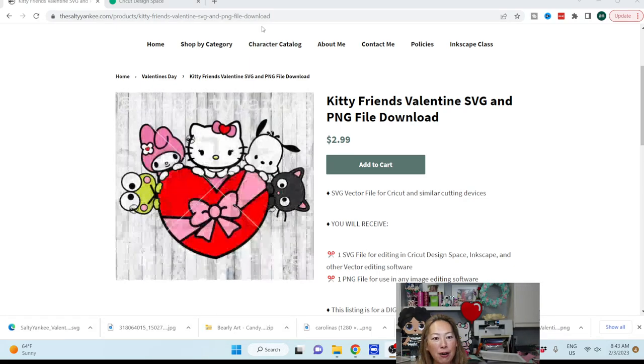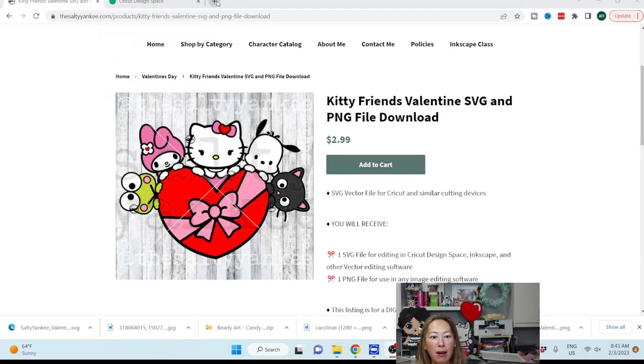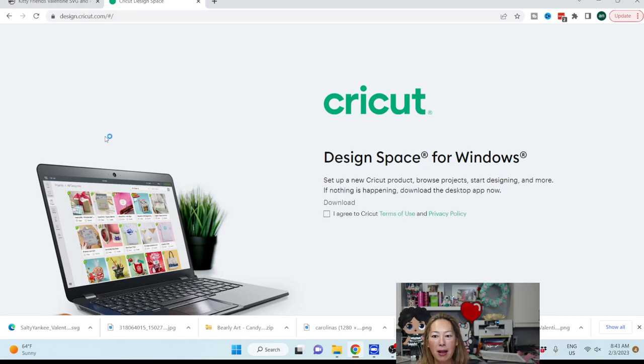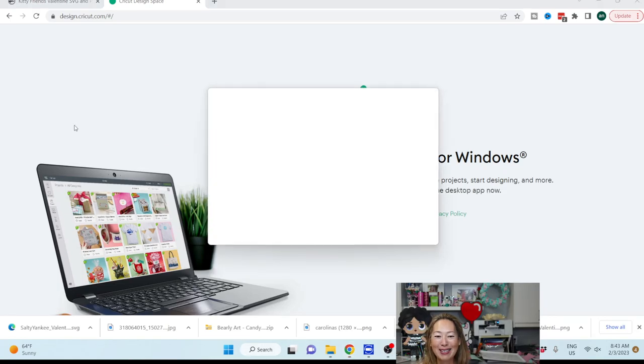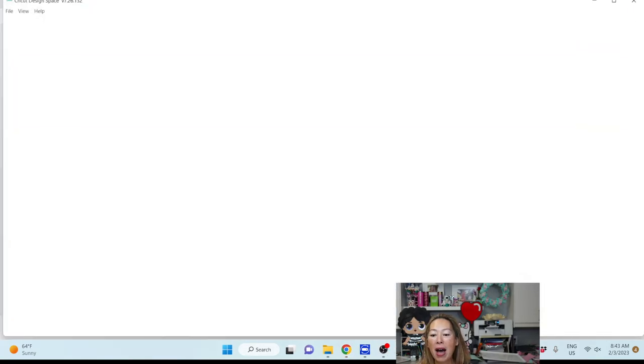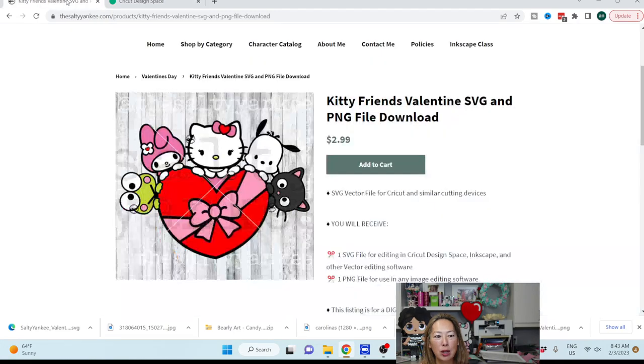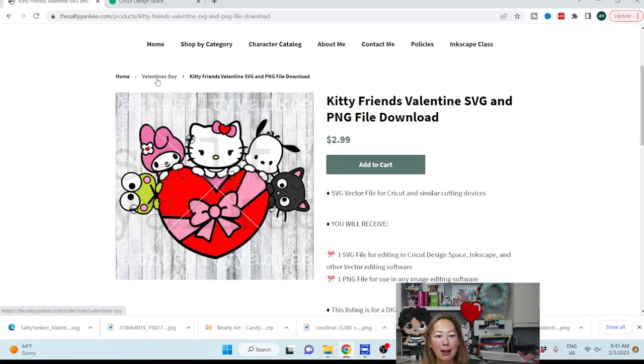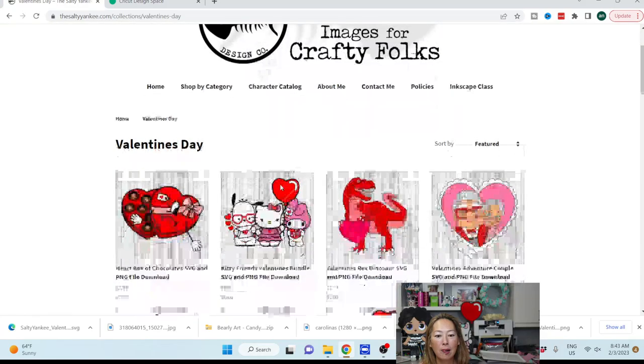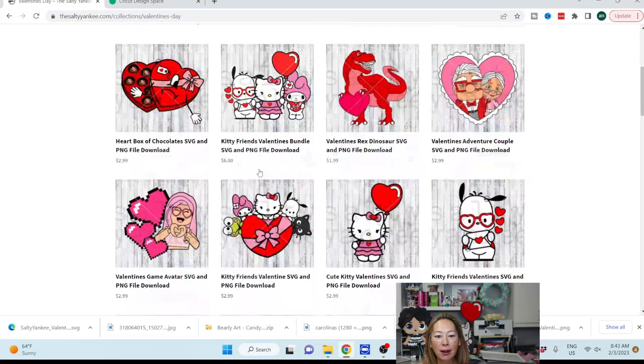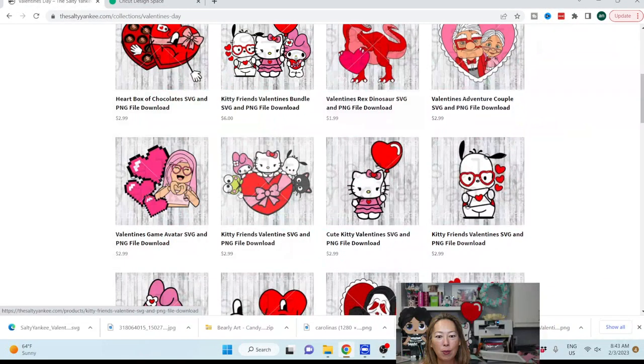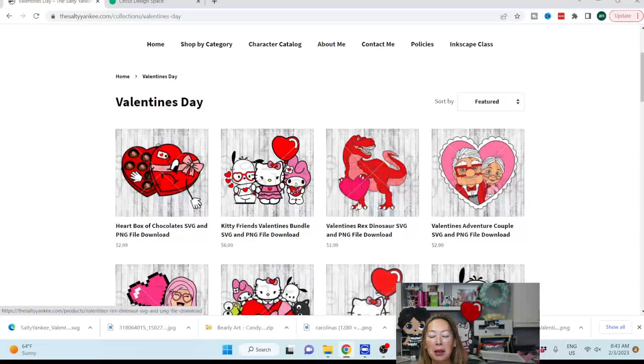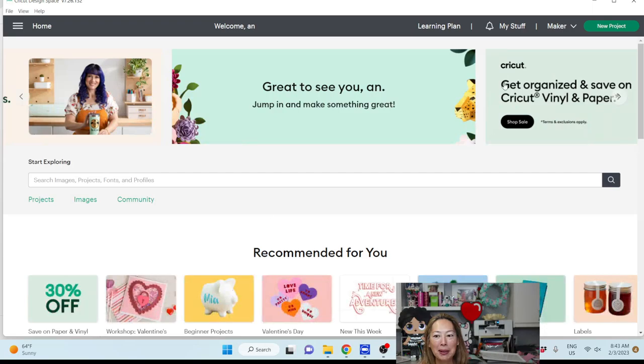Alright, so let's download this cute little thing and bring it into Design Space. I already have it up. Let me... Oops, I don't have Design Space open though. So let's open that up and we can get started.